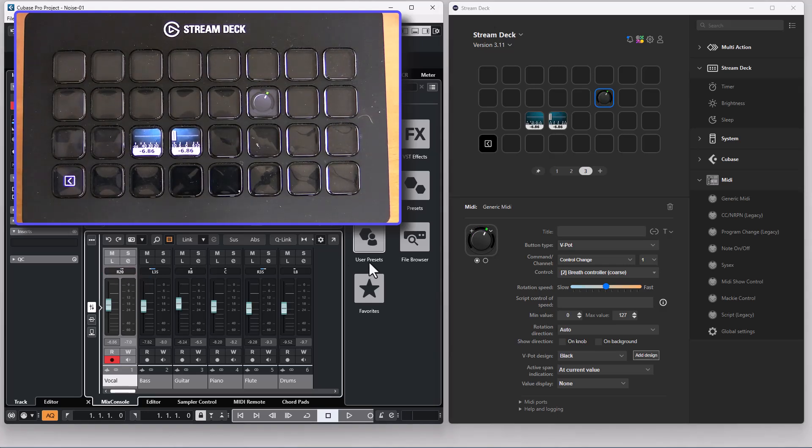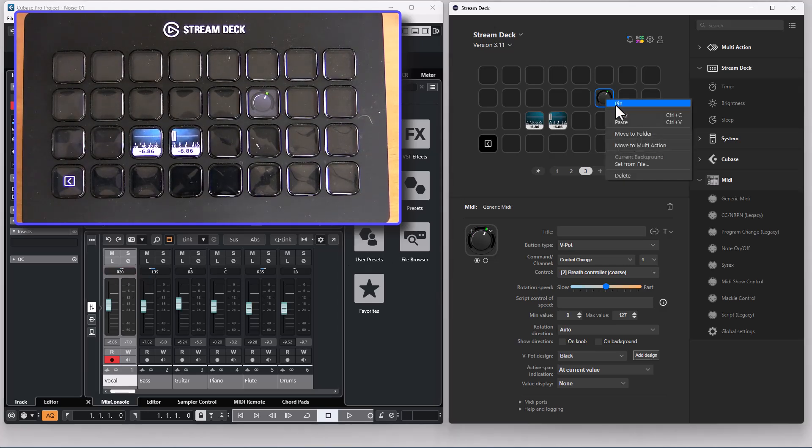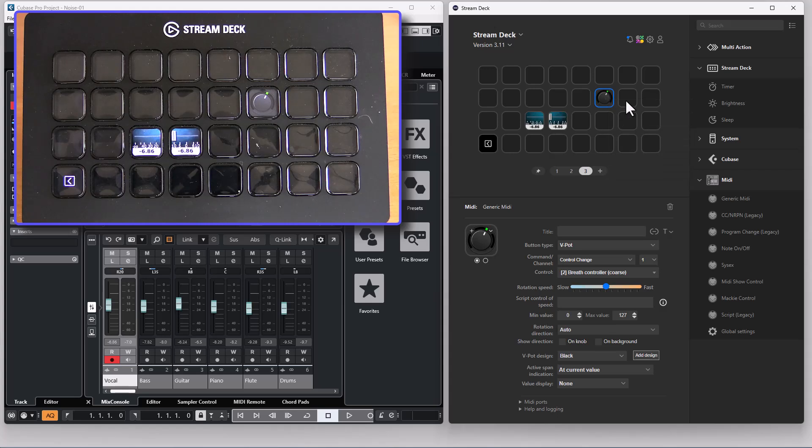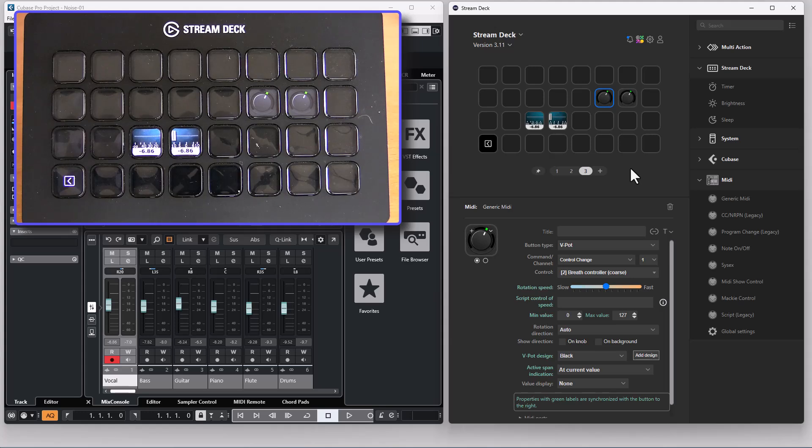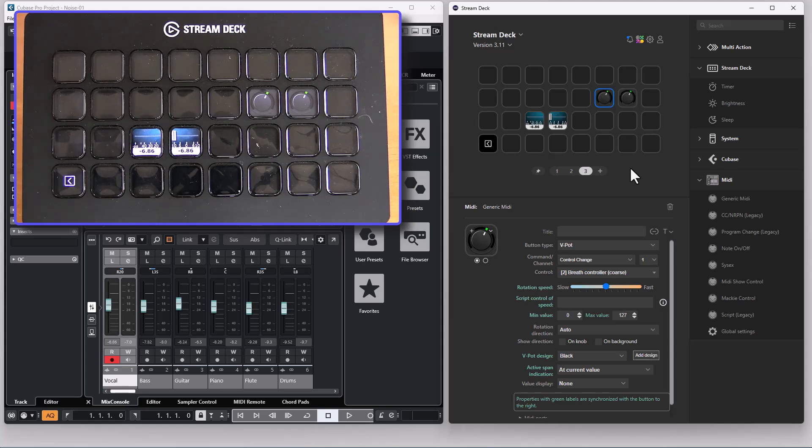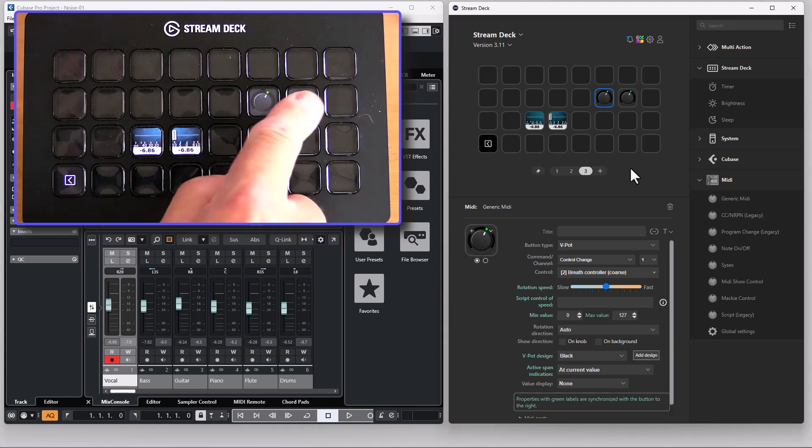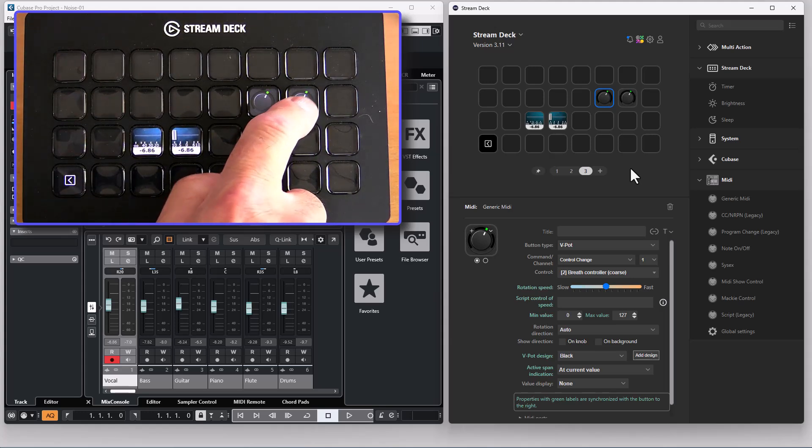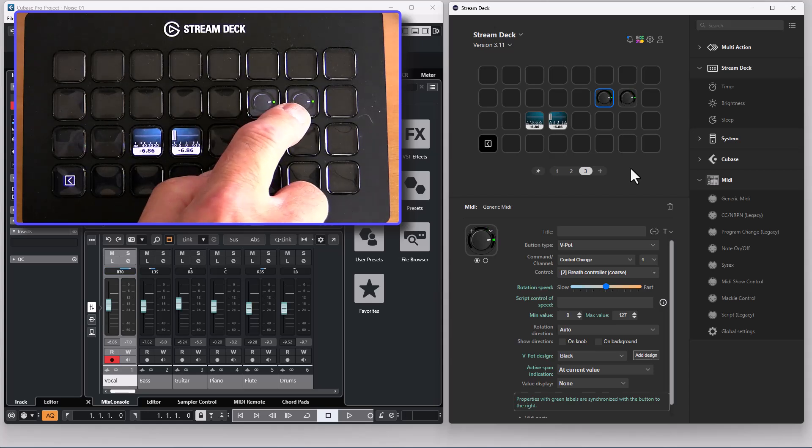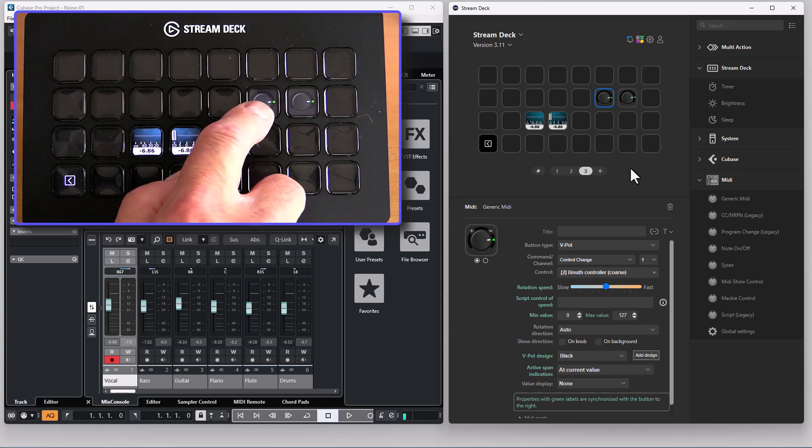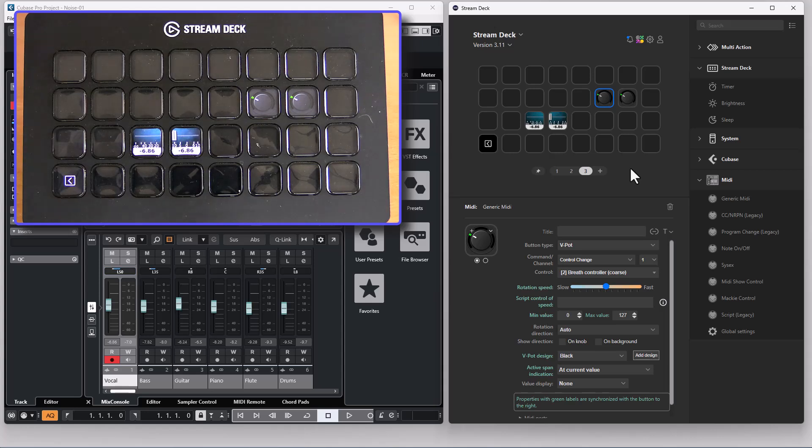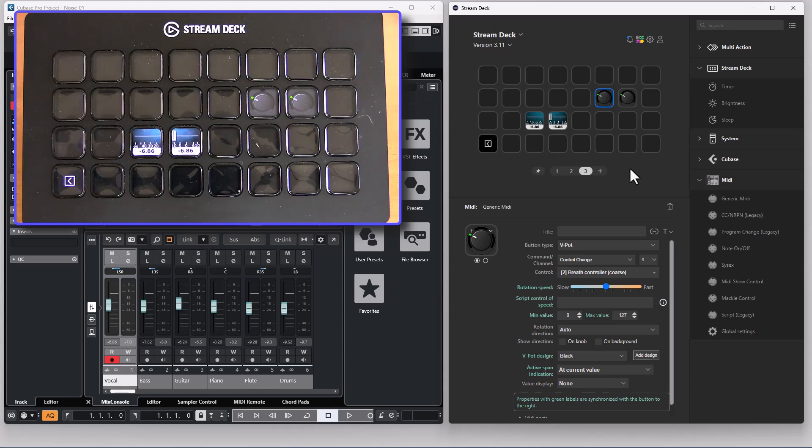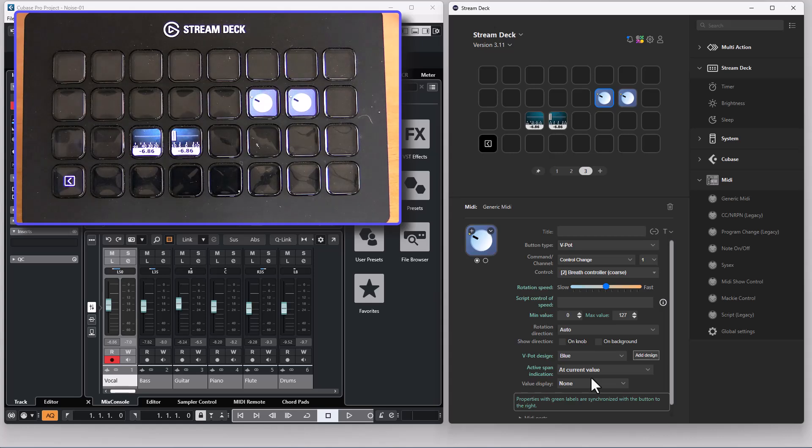And as with the fader if you have two buttons side by side they will automatically link and sync settings. So the upper button will move the pan up and the lower button will move it down. And as with the faders if you change one of the synced properties it will automatically sync to the other button.